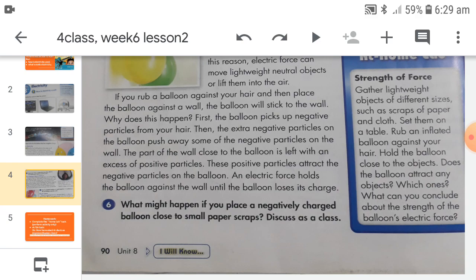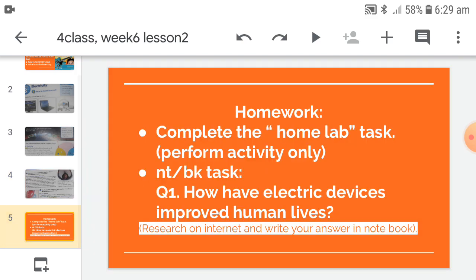There is also a homework activity — strength of force: gather lightweight objects of different sizes such as scraps of paper or cloth, set them on a table, rub an inflated balloon against your hair, hold the balloon close to the objects, and observe whether the balloon attracts any objects and which ones. Additionally, for your notebook task, answer the question of how electric devices have improved human lives. You can refer to textbook page 88 or research it on the internet with an adult. Write as many answers as you think are right. I hope you enjoyed today's lesson — see you next time, goodbye!